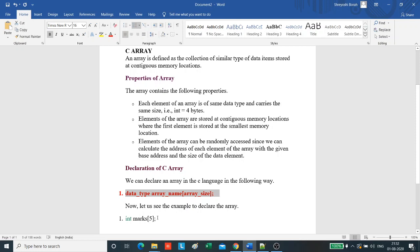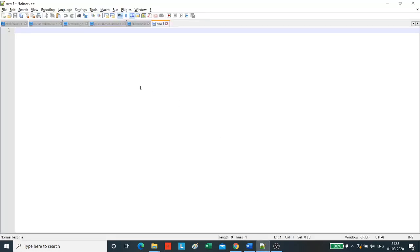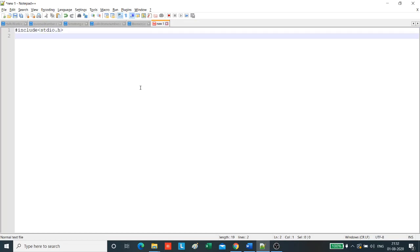Now, we will execute a simple program where we declare and store values of elements in an array and then print those elements. Let us go to notepad plus plus and start the program as usual by including the header file stdio.h. Now, we start the main function int main.